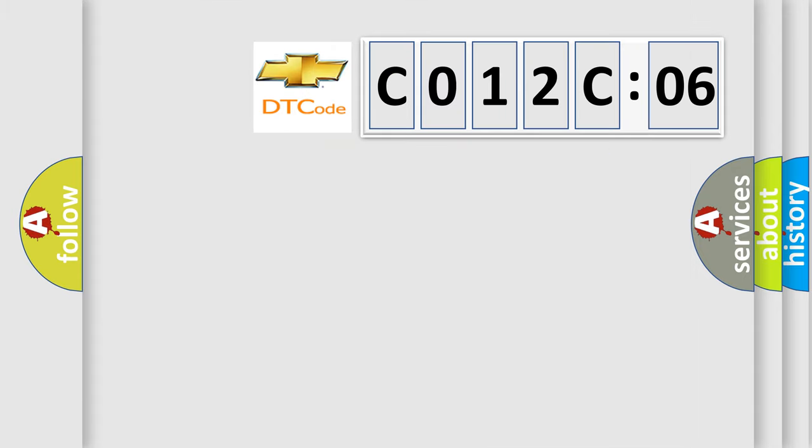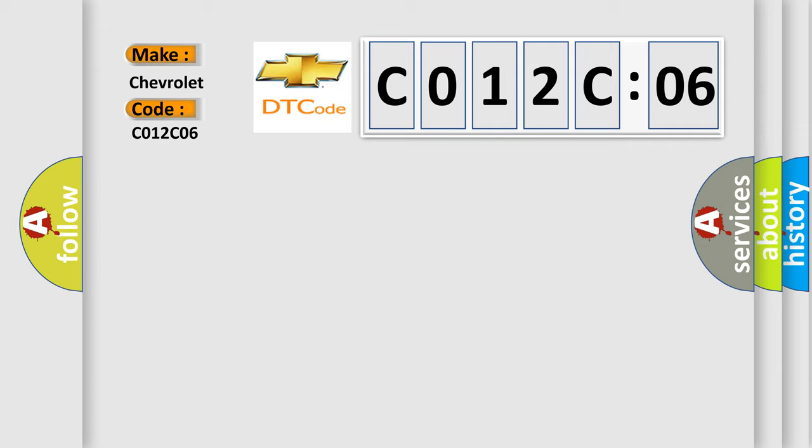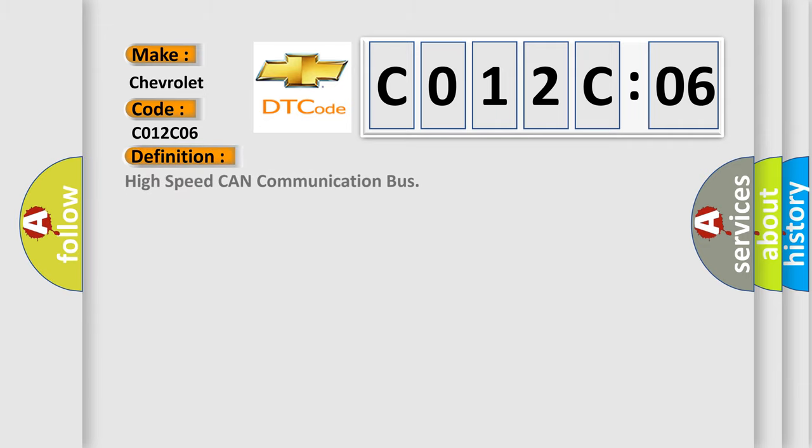So, what does the diagnostic trouble code C012C06 interpret specifically for Chevrolet car manufacturers? The basic definition is: High speed CAN communication bus.